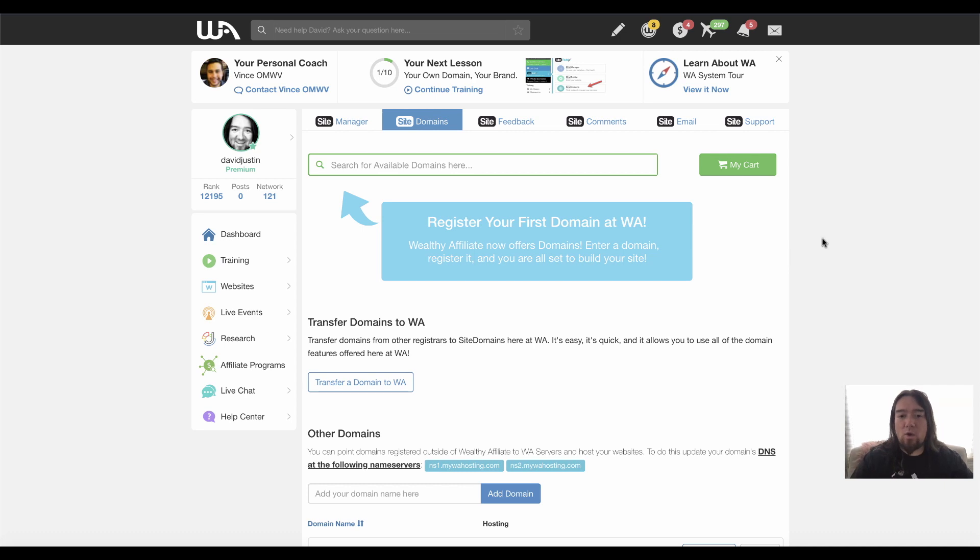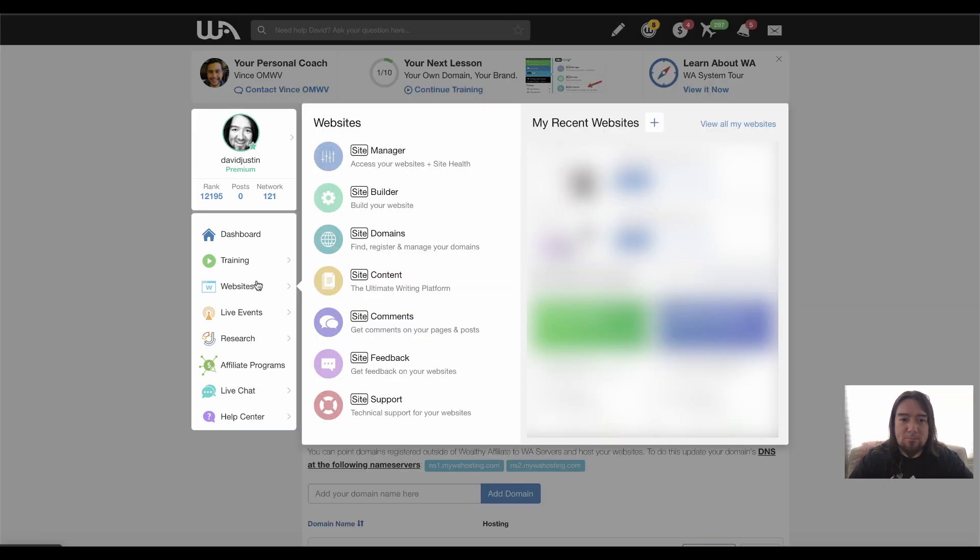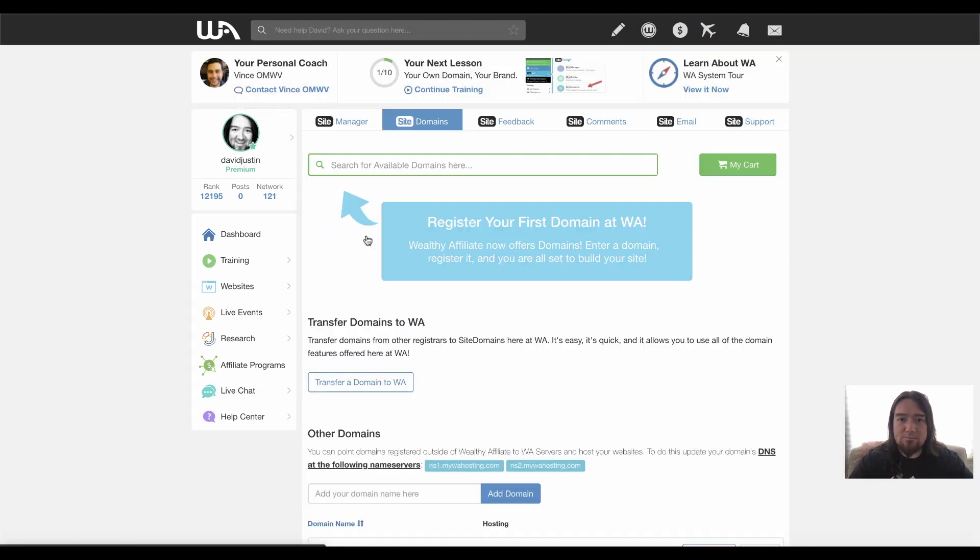So right now I'm on Wealthy Affiliate. And once you're logged into your Wealthy Affiliate account, all you want to do is go over to websites and then click domains. And that'll bring us to this page here.